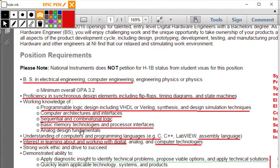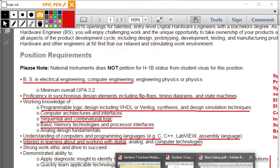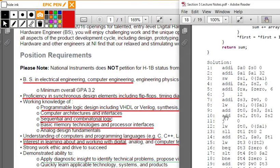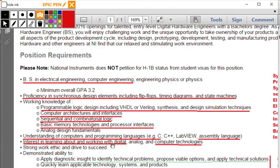Basic memory techniques and processor interfaces — coding up your data memory, instruction memory, and registers. You can do that; you've demonstrated this. Understanding of computers and programming languages, for example C and assembly language. Being able to convert C to assembly language.